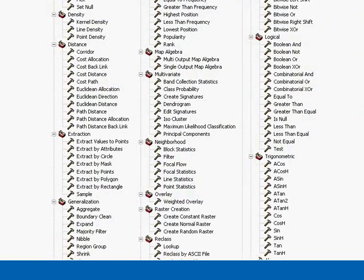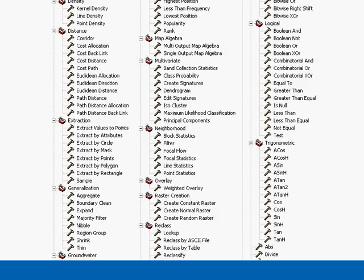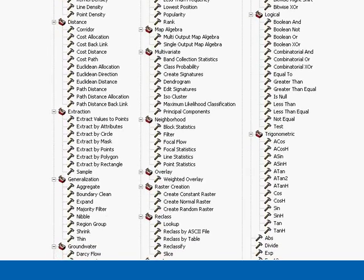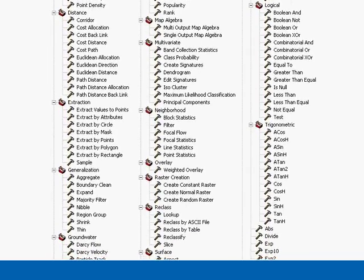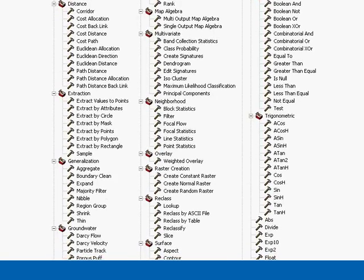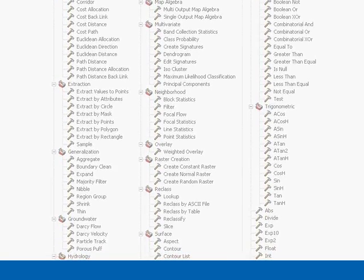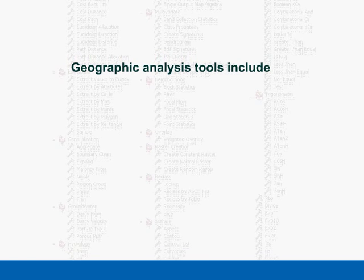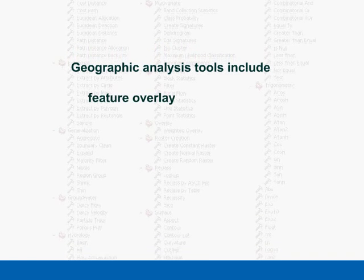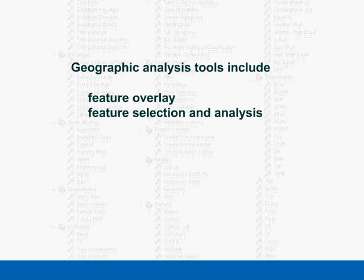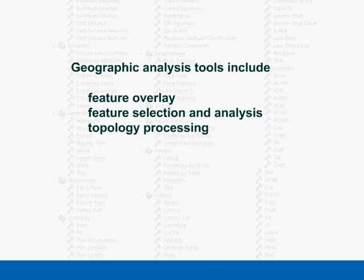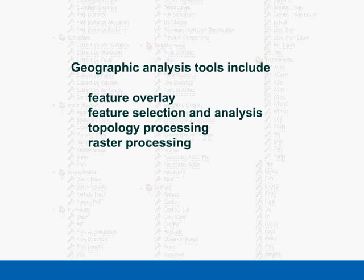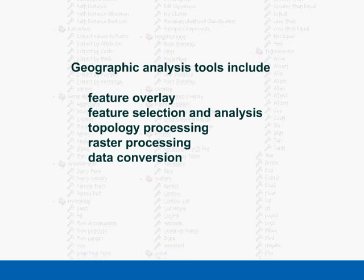ArcGIS Spatial Analyst adds a comprehensive set of advanced spatial modeling and analysis tools to the ArcGIS geoprocessing environment. With ArcGIS Spatial Analyst you can perform geographic analysis including feature overlay, feature selection and analysis, topology processing, raster processing, and data conversion.